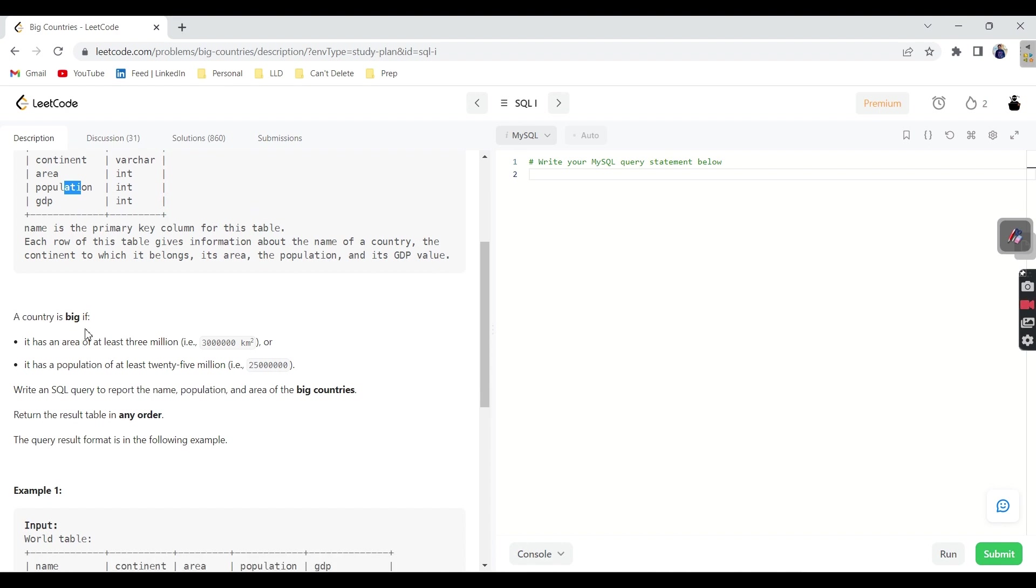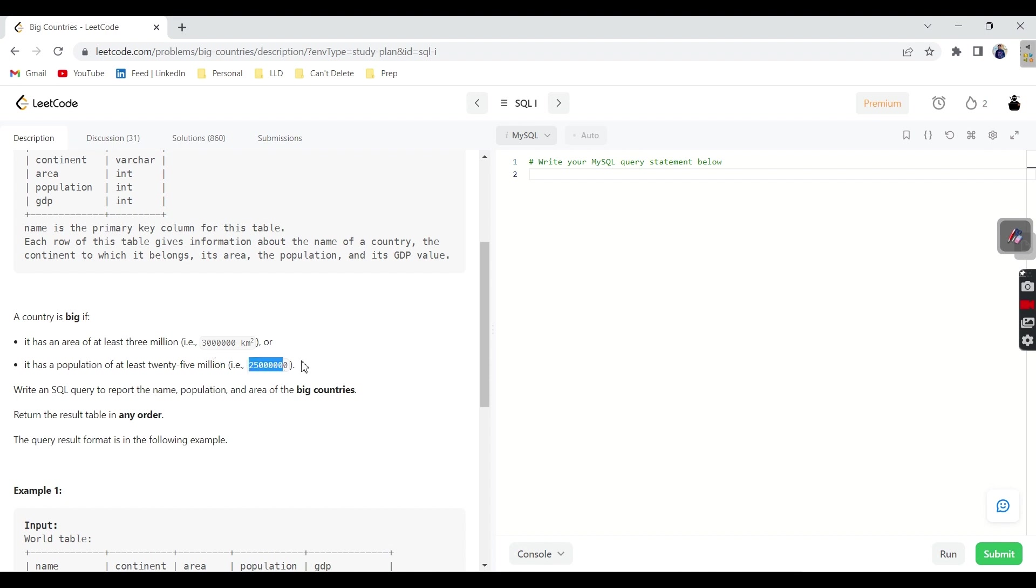So a big country is if it satisfies either of these two. One is, it should have at least 3 million area. Or else, it has a population of at least 25 million. If either of these two satisfies, then we can tell the country is big.